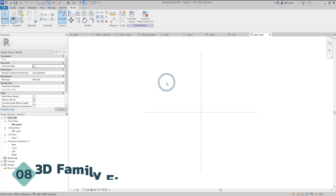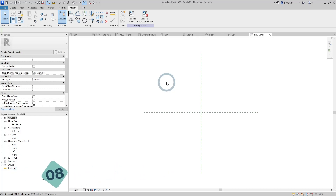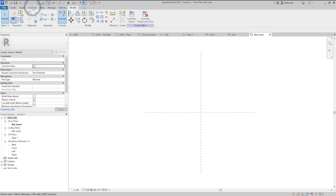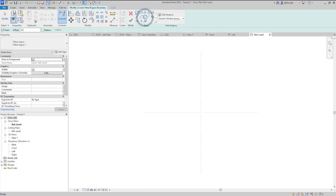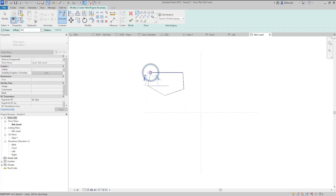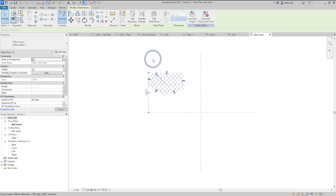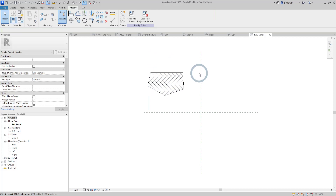Now something for family creators: fill regions have been added to all family creation interfaces, so you no longer need to import nested families to create fill region details. To create fill regions, navigate to the Annotate tab, go to the Detail panel, and select Fill Regions. Here you can draw fills in any shape and size required and place them in your views. Note that fill regions cannot be used within 3D views.